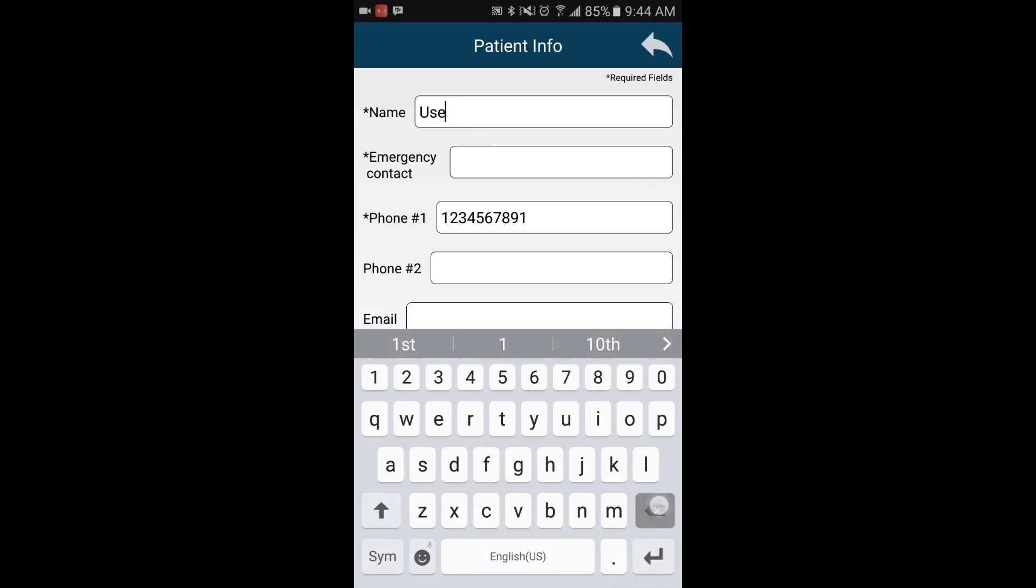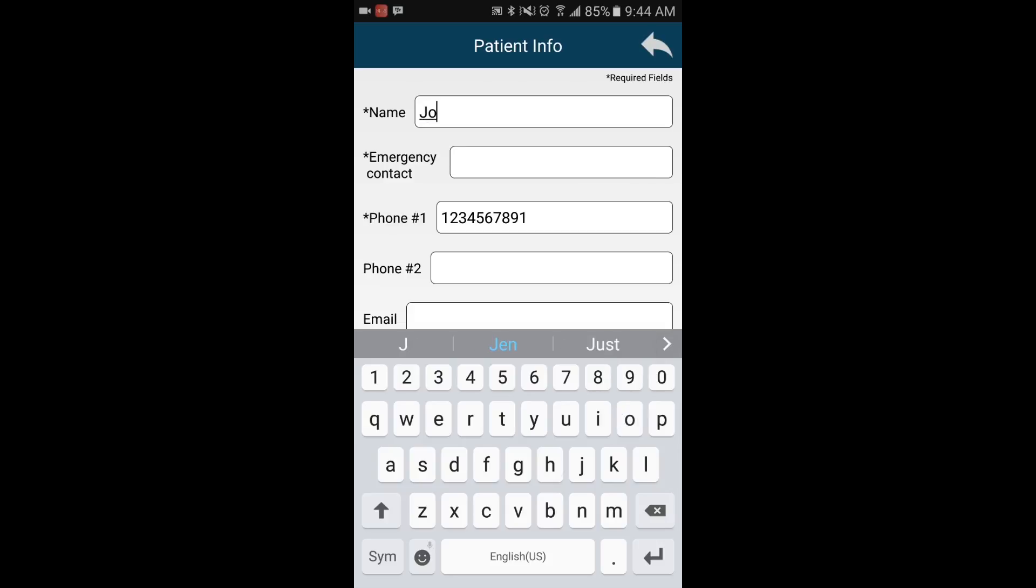Next, put in your information. If there is an asterisk, this means you must include this information in order for the account to be saved.